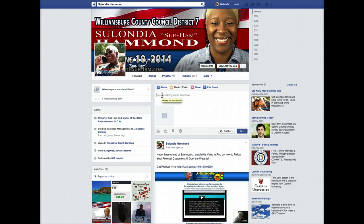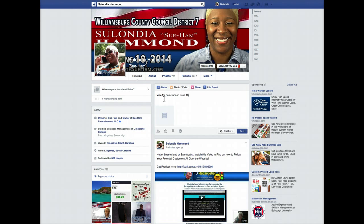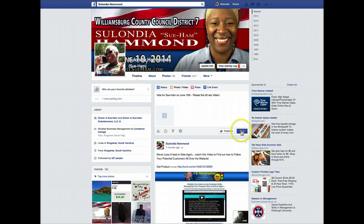Right here you can choose to say something about your video, or you can choose to add a description when you get ready to edit. I'm just going to say: vote for Sue Hamm on June 10th. Please share this 30-second video. And post.